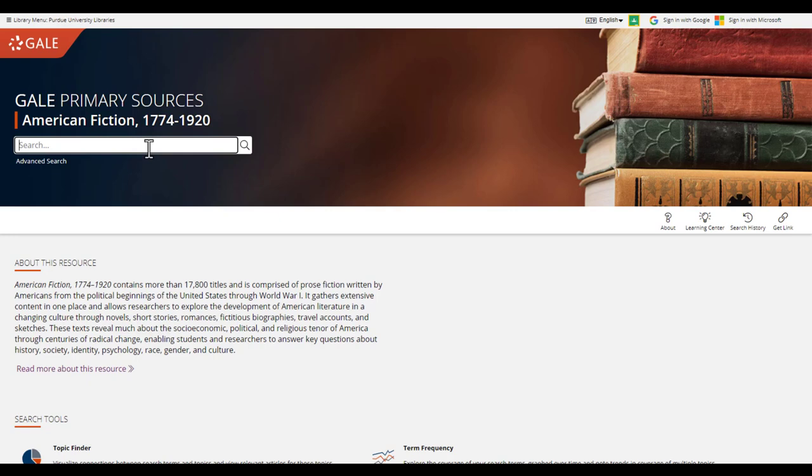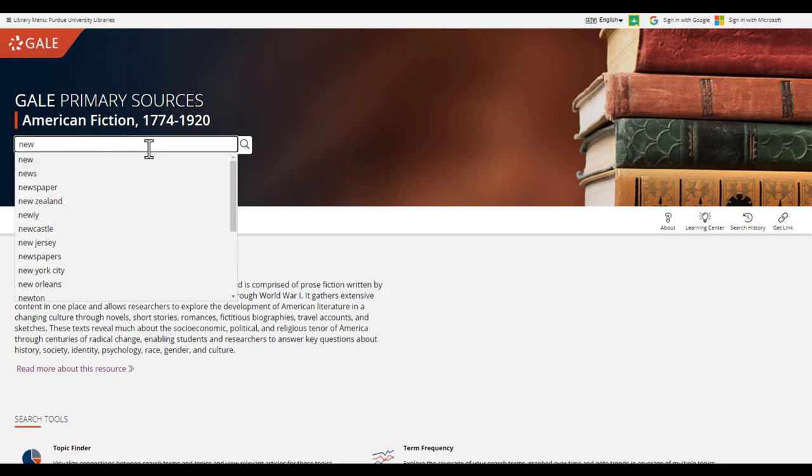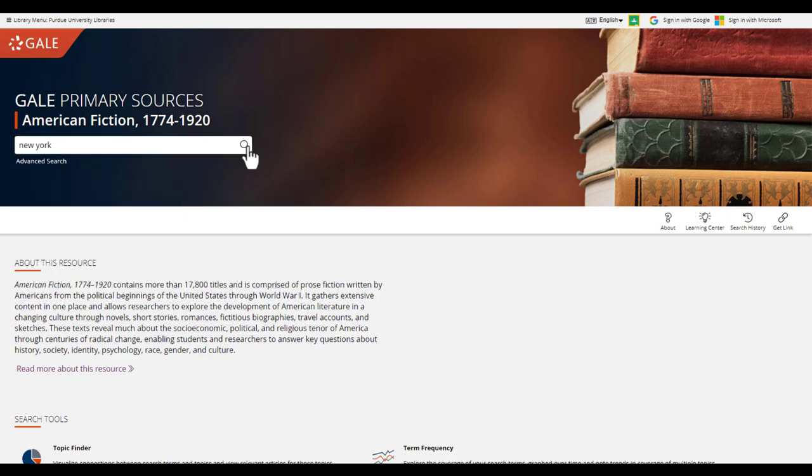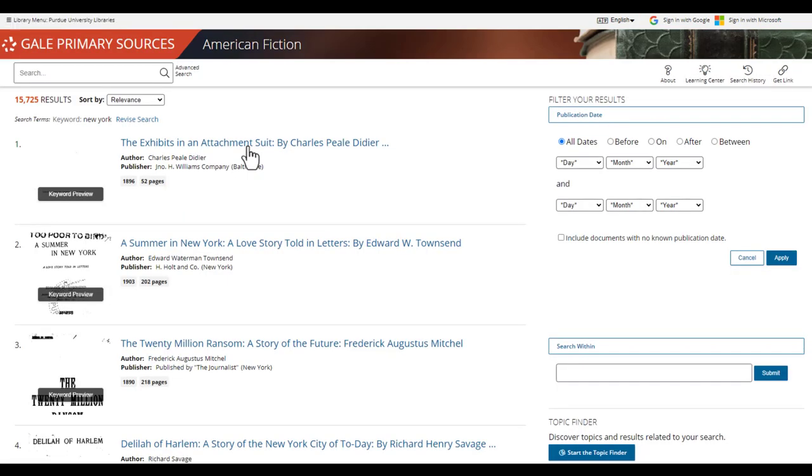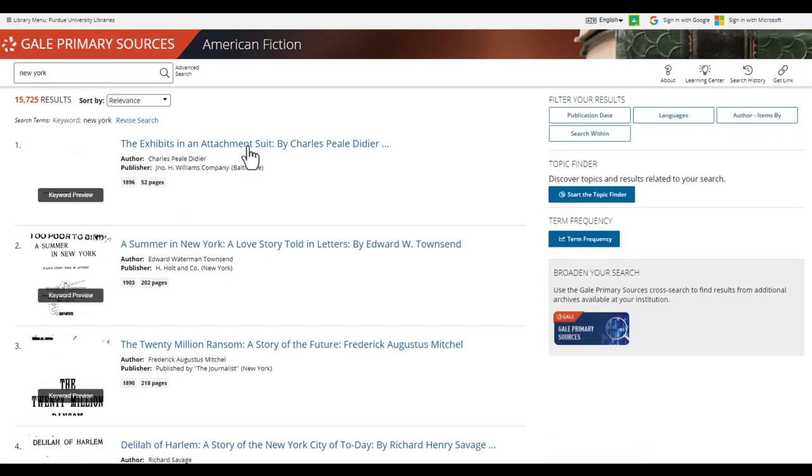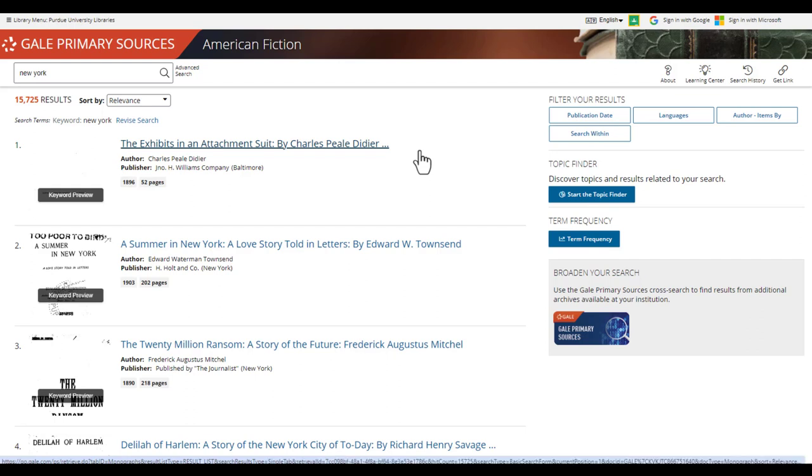For now, we will be using the basic search and try one for New York. This will bring back over 15,700 results. This is far too many to go through.